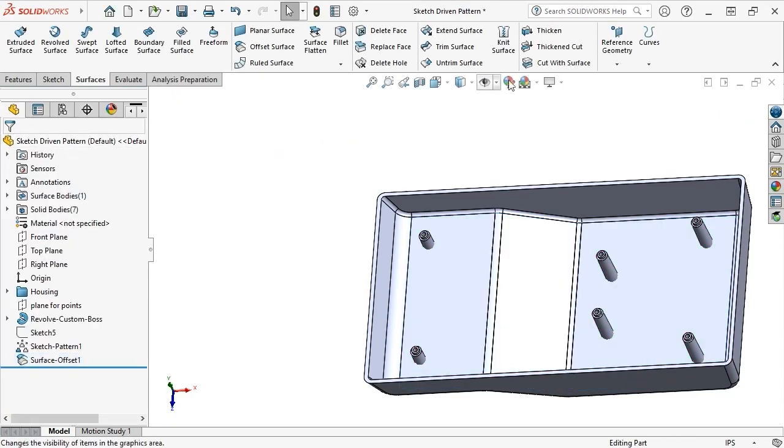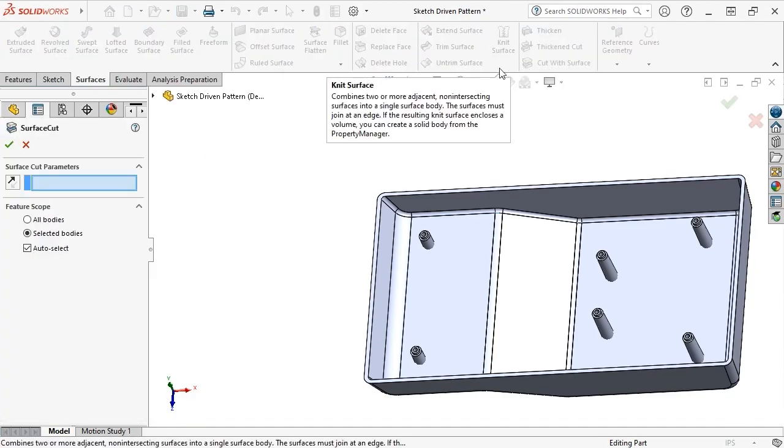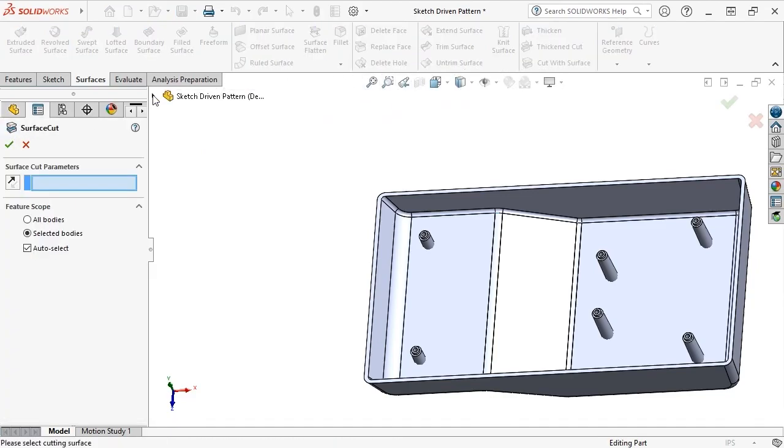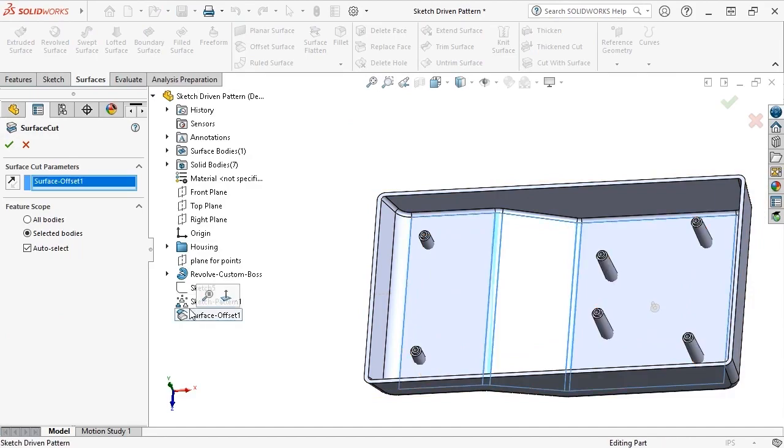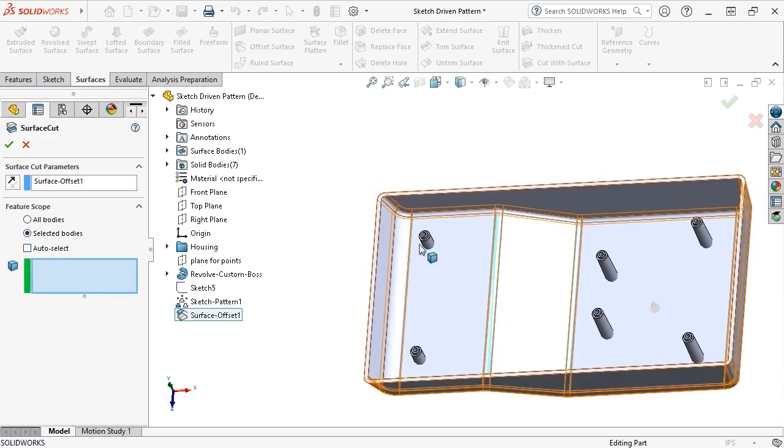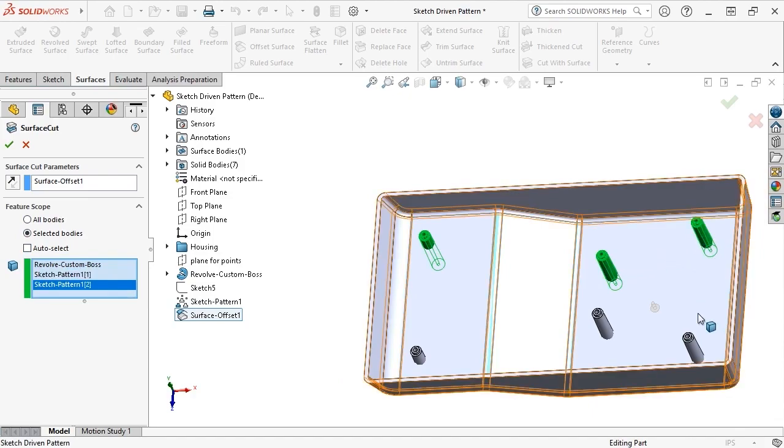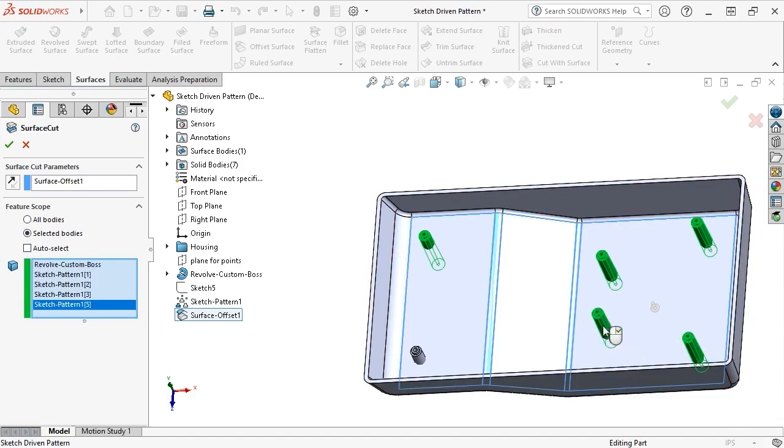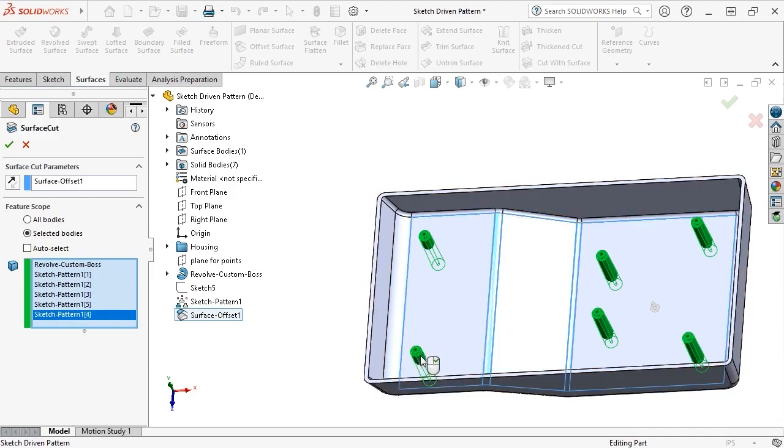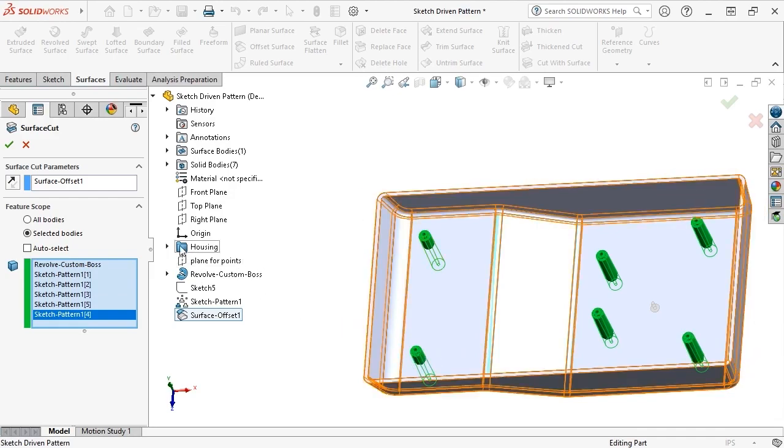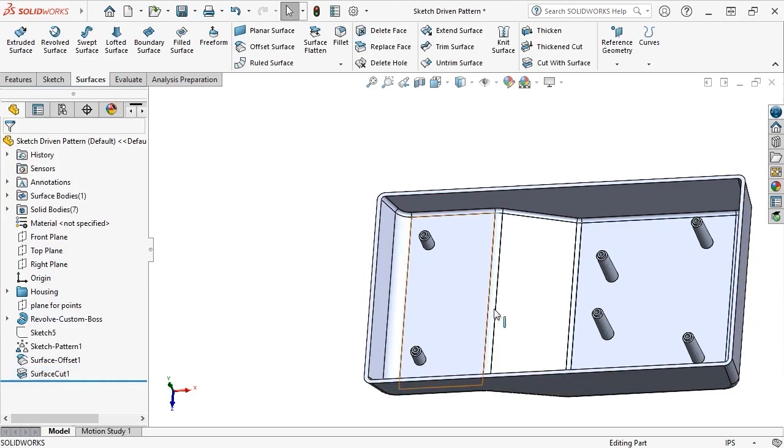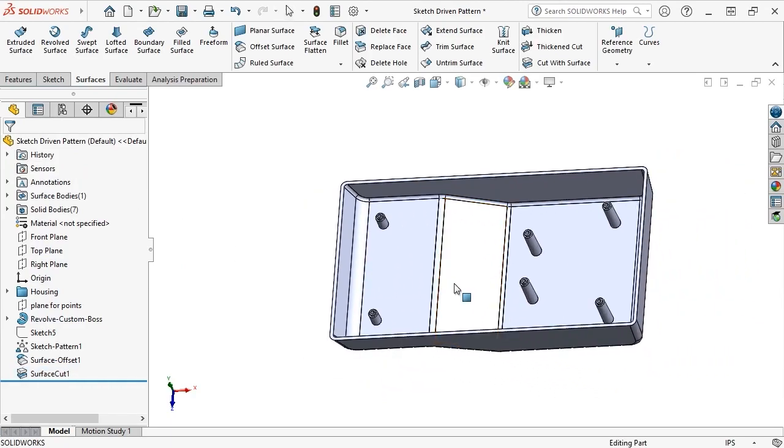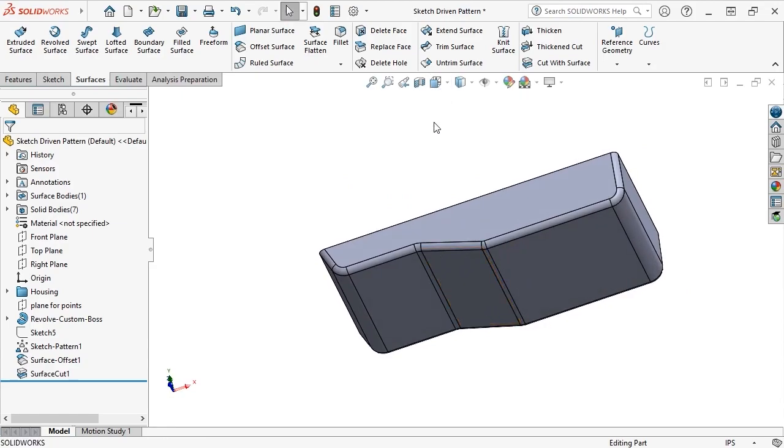Now I'll activate the Cut with Surface command. Select the Offset Surface, set the Scope to Selected Bodies with the Auto Select checkbox disabled, and choose the 6 boss bodies. When I click OK to cut the bodies, and rotate the model, notice that their bottoms have been removed, leaving only their top portions remaining.